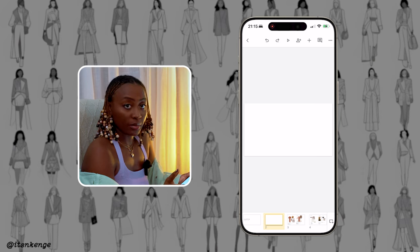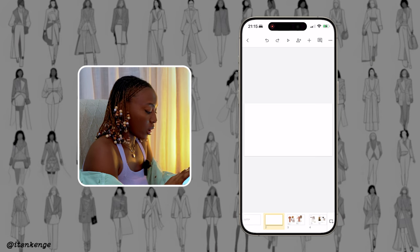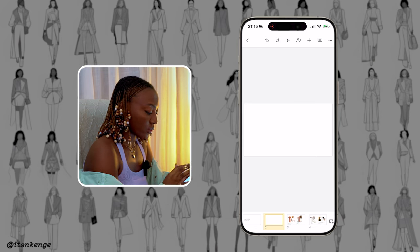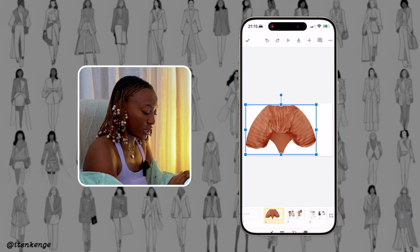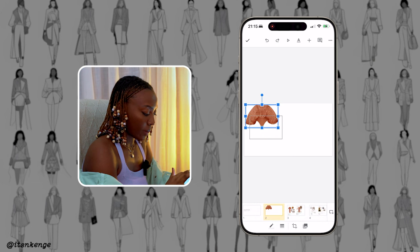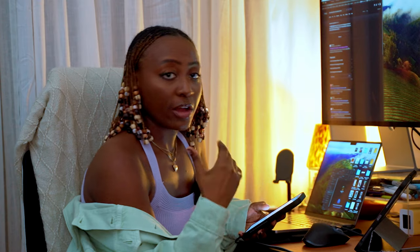Basically on a blank page, you are going to literally hold down, press paste, and you'll see now it's showing as a top with the background removed.